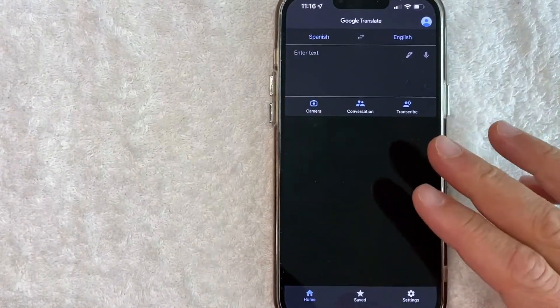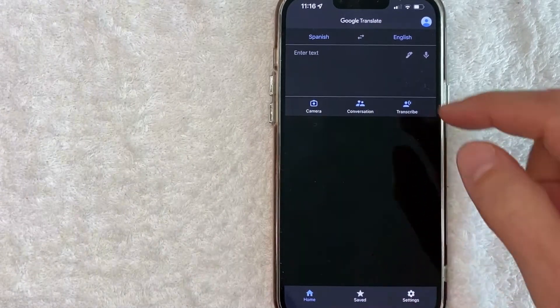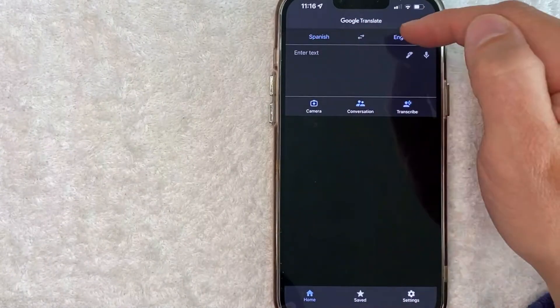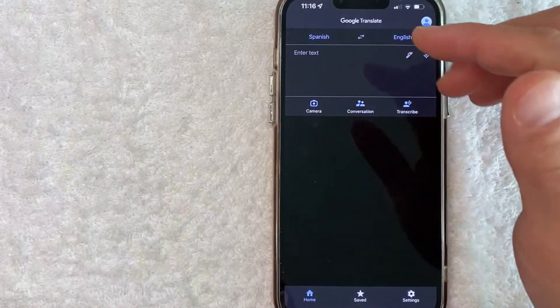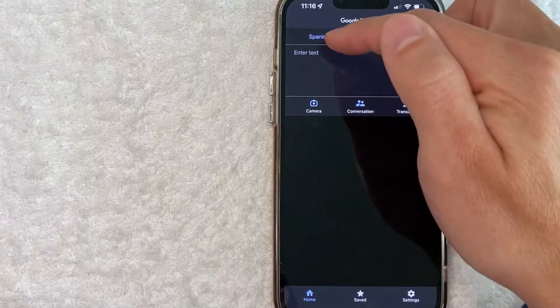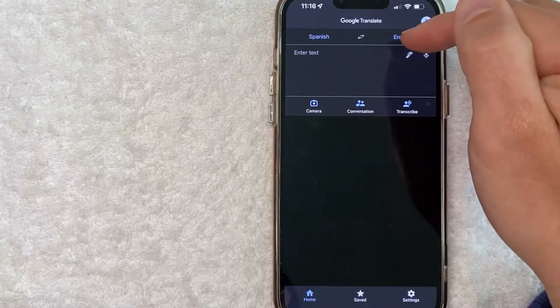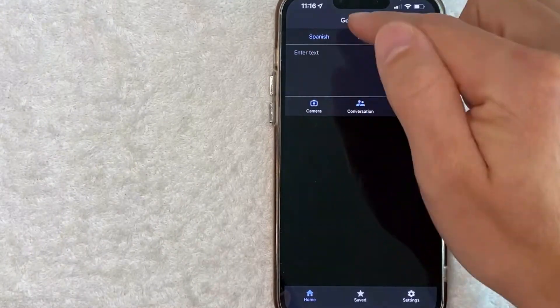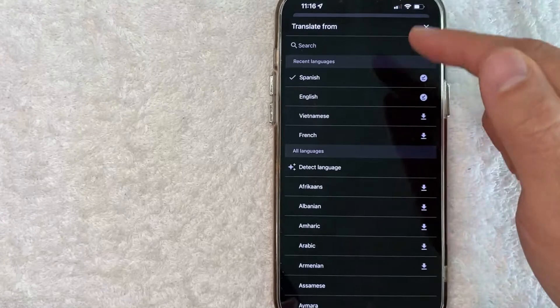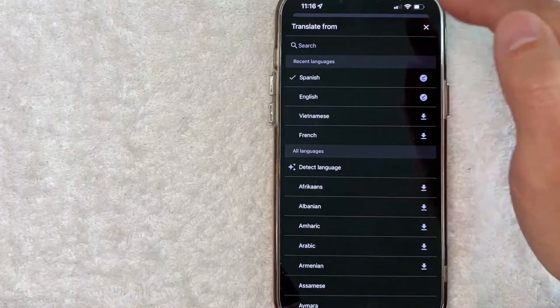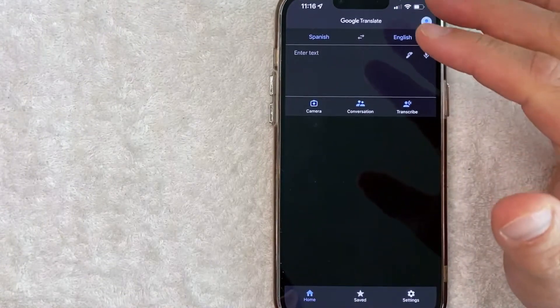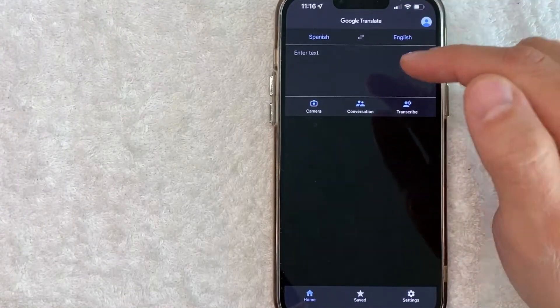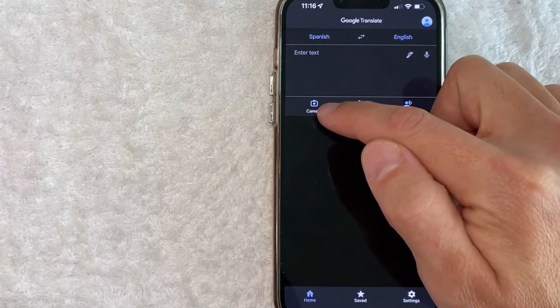So I went ahead and opened up my Google translate. So first thing you want to do is arrange these languages. So my PDF document was in Spanish and I want to translate it into English. However, you can go ahead and just click on these blue buttons and then change the language as you see fit. Now what we want to do is we want to go ahead and click on this camera button right here on the left.